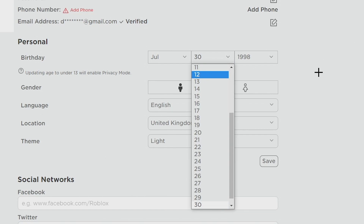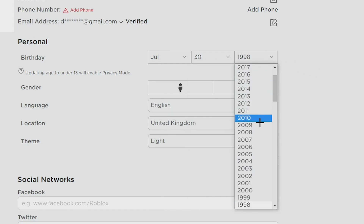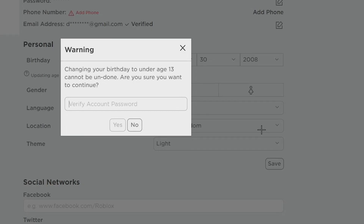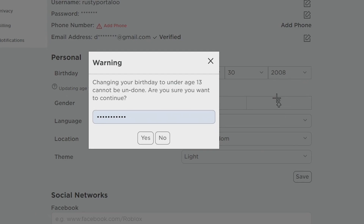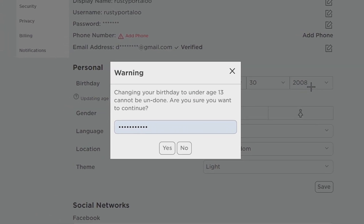I'll head back to Roblox and change mine to July 30th, 2008. People were saying they couldn't change the year — I think that's because you need to change that part last. Anyway, that means in one or two days I will turn 13, and you will only have a couple of days with restrictions on your account.